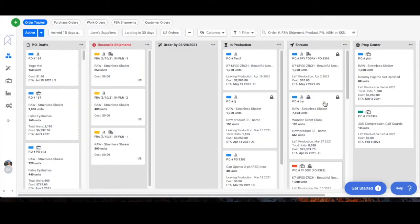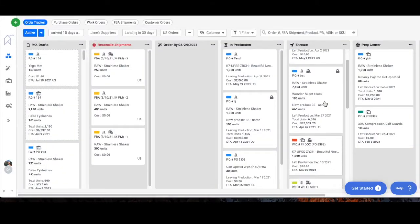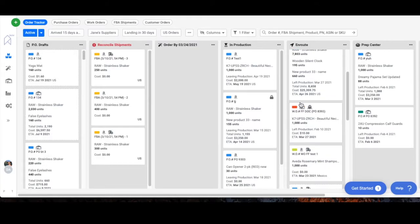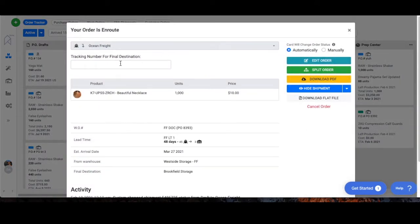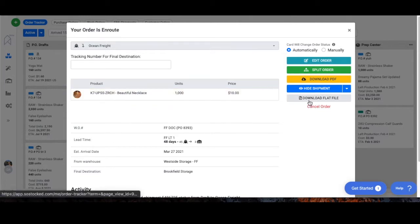There are other ways you can get to the flat files as well. The second way is through a work order, so it looks just the same. Same information, just download flat file.